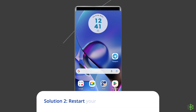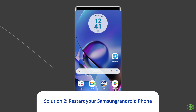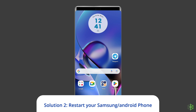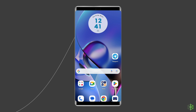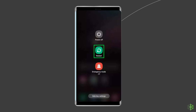Solution 2: Restart your Samsung phone. If you've been using your phone for a couple of days, restarting it can help fix a lot of software or app-related issues, including the Pre-Auth Play Integrity Verification failed error. To do this, press and hold the power button until a menu appears, select Restart, and wait for the device to restart.